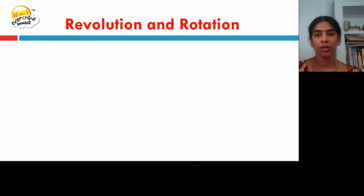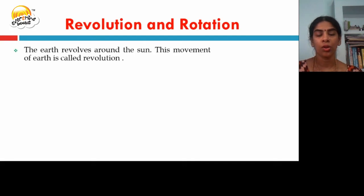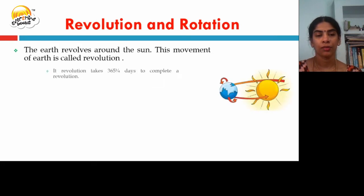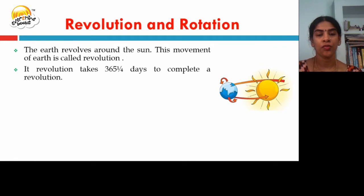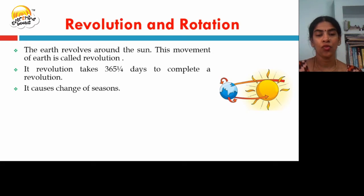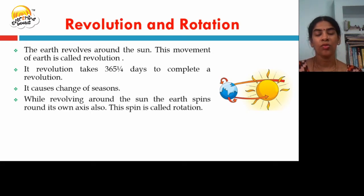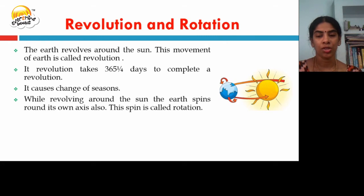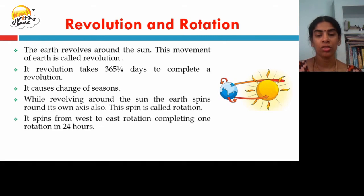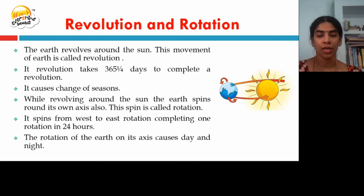The earth revolves around the sun, and this movement is called revolution. The revolution takes 365 and a quarter days to complete, and it causes a change of seasons. While revolving around the sun, the earth also spins on its own axis — this spin is called rotation. It spins from west to east, completing one rotation in 24 hours. The rotation of the earth on its axis causes day and night.